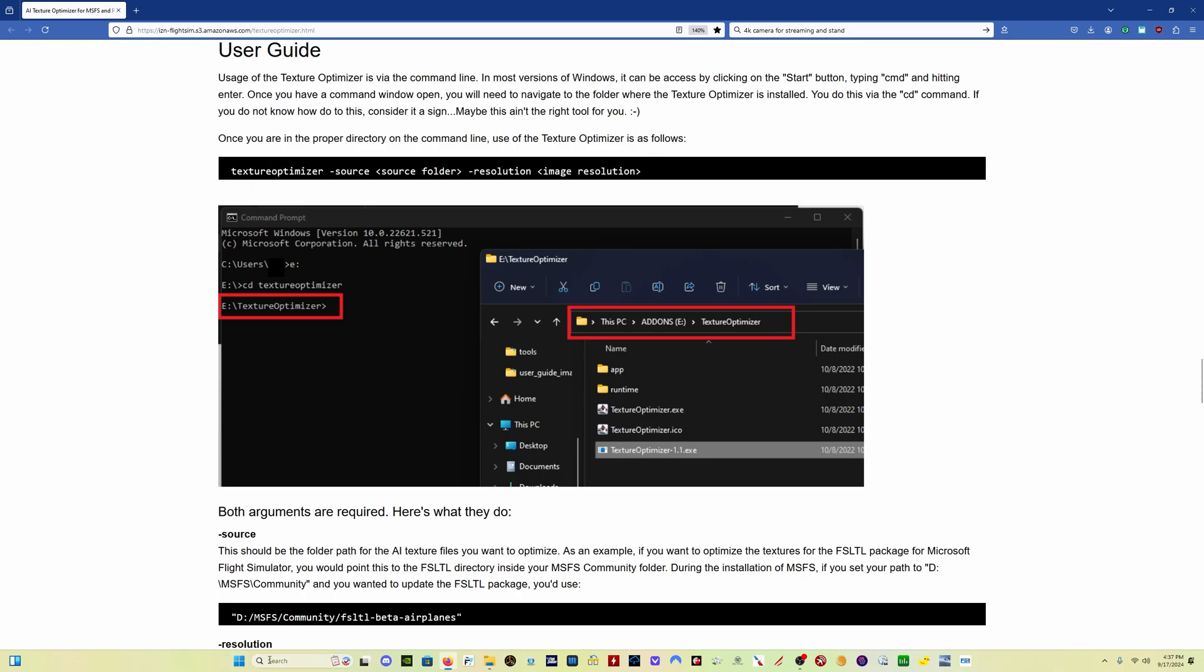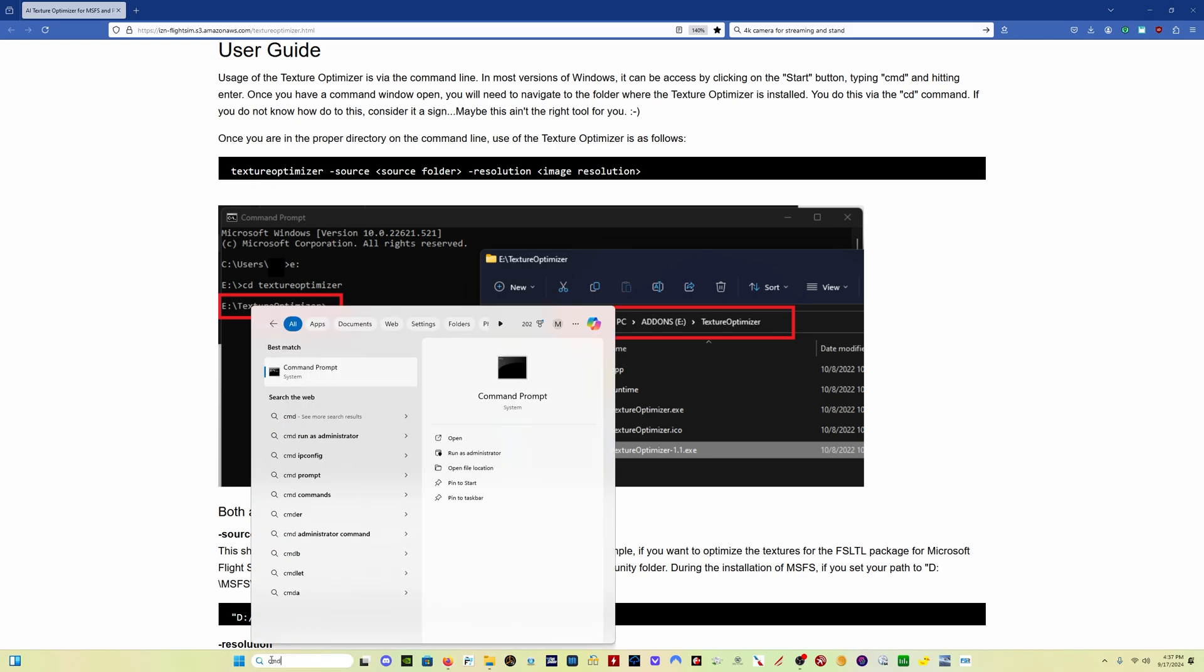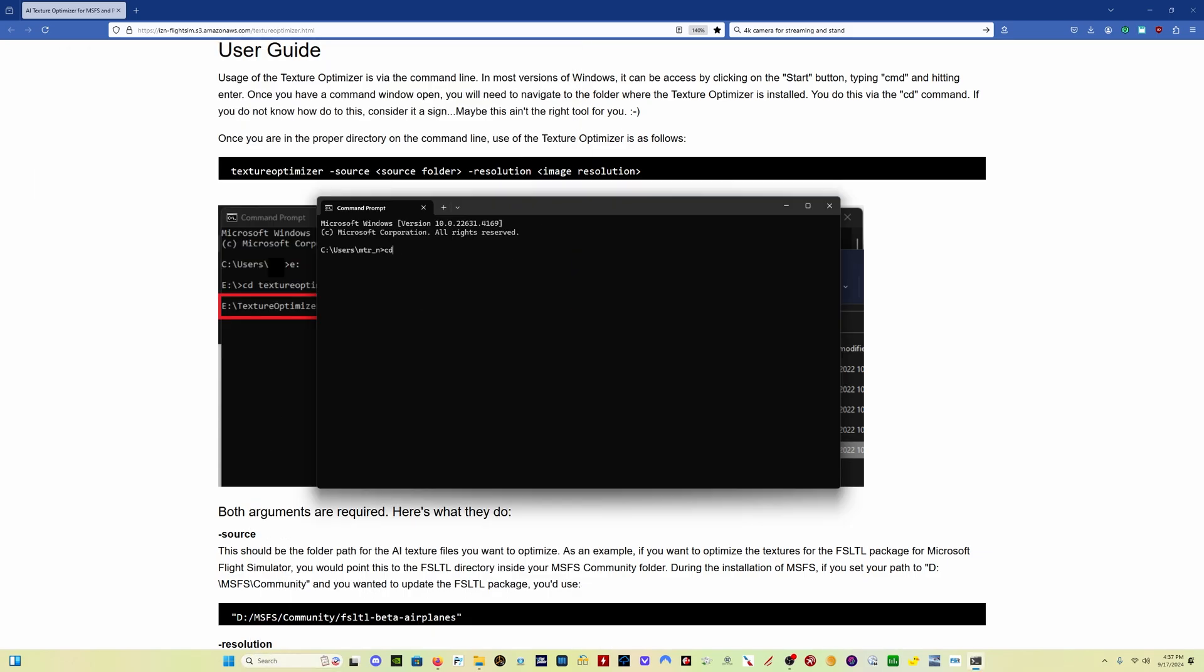And now let's run the optimizer. So in your search bar, you come and type CMD to get your command prompt. Don't run it as administrator. And you want to change the directory to the drive where you've got the optimizer saved, which in my case is the C Drive. And then you type CD space, and then the name of the folder that you saved the Texture Optimizer to. In my case, it's CD texture space optimizer. Click Enter.